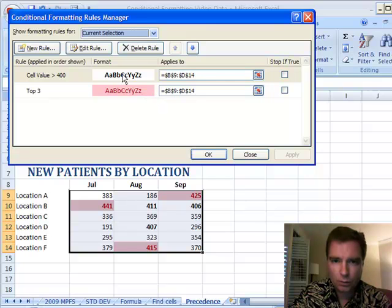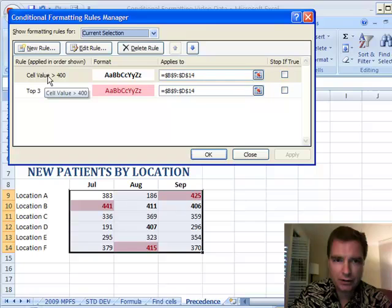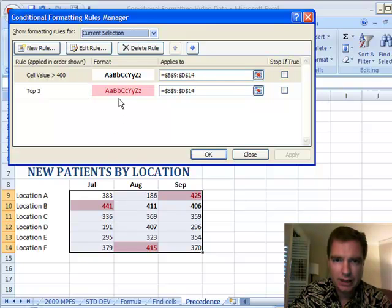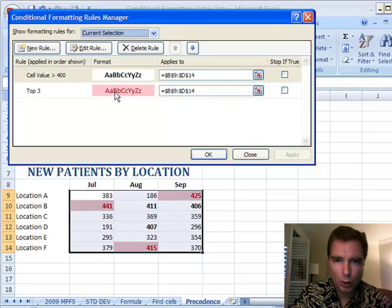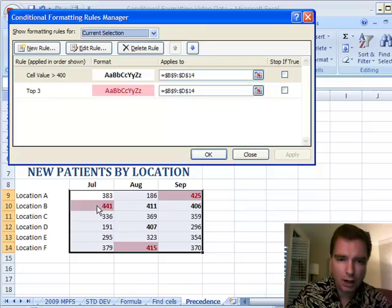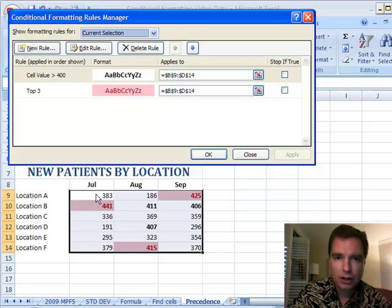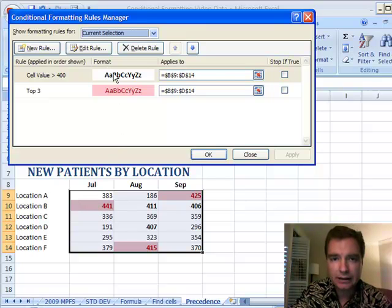So what we're doing now is we're saying, OK, if the cell value is greater than 400, make it black, but if it's in the top three, then what we're doing is we're making it red, bold, and a red background. So the rules don't conflict. Everything's fine.